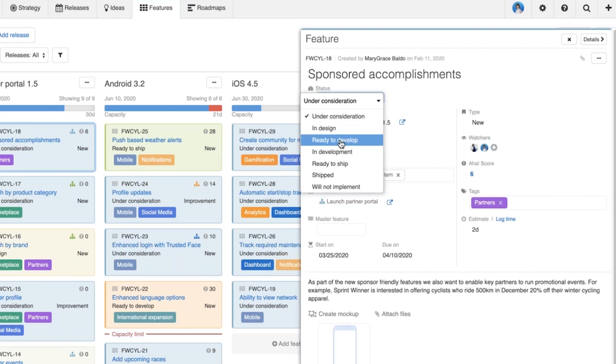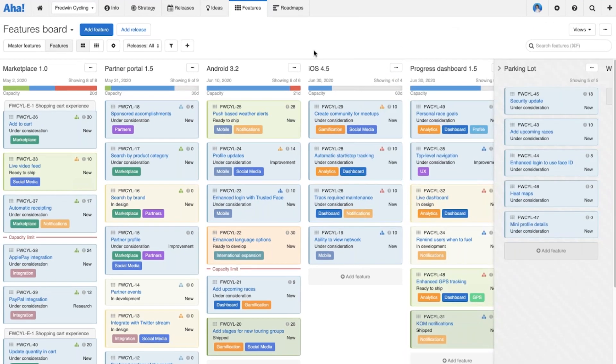The really nice thing about using these statuses is that it helps the team manage and communicate the progress of work in a consistent way. Looking more broadly at our features board, you can see that the feature cards are color-coded by status, so you can very quickly get a sense of how work is progressing across all of the different releases.